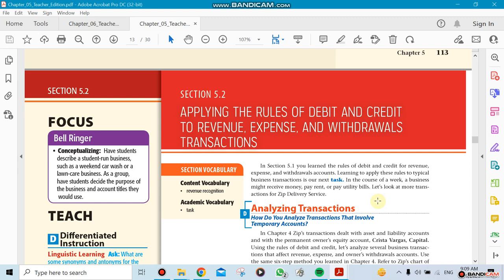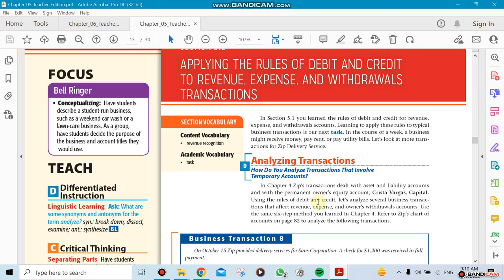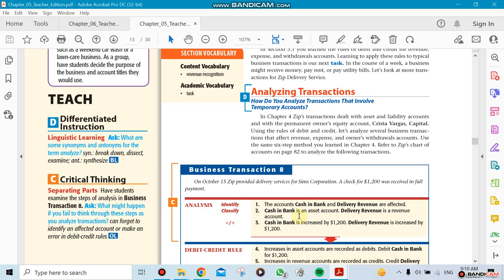We're still with Chapter 5, and we're going to go to the next section, which is applying the rules of debit and credit for revenue, expense, and withdrawal. So now the last section in the accounting equation will be the owner equity that has revenue, expense, withdrawal, and capital. We're going to be analyzing the transactions as always.